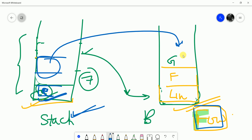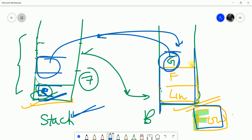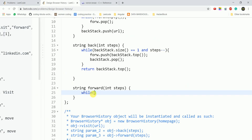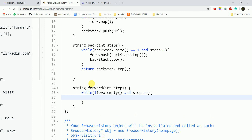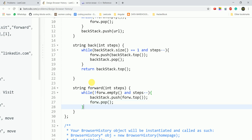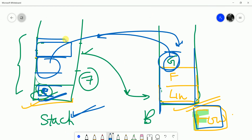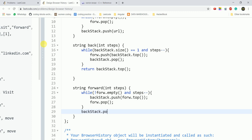For the forward function: while the forward stack is not empty AND steps > 0 (steps--), we push forward.top() onto the back stack and pop from the forward stack. After the loop, we return back_stack.top() — wherever we have landed. The return statement must be written outside the loop.